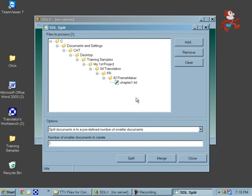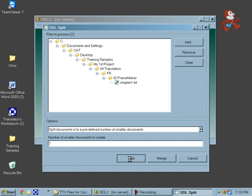When it outputs to the frame maker folder, it's going to create chapter one align 001, 002, and 003. We'll click on split.